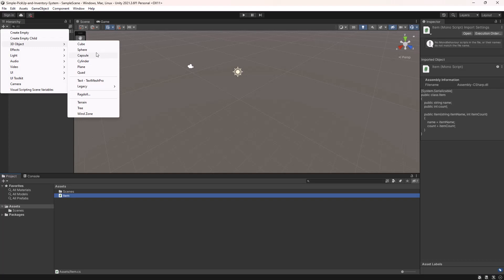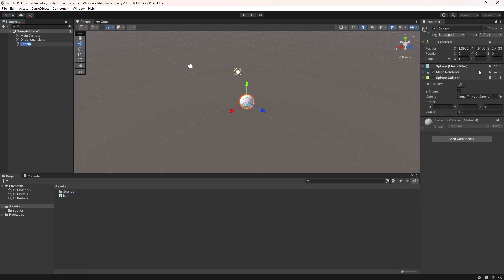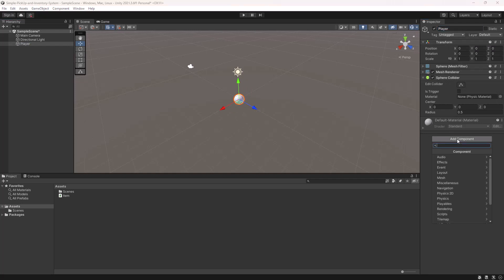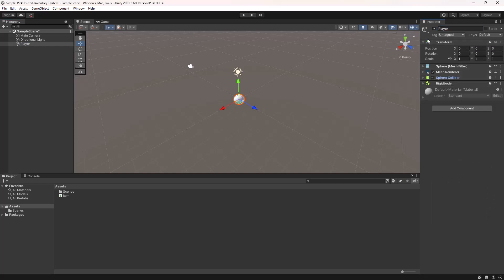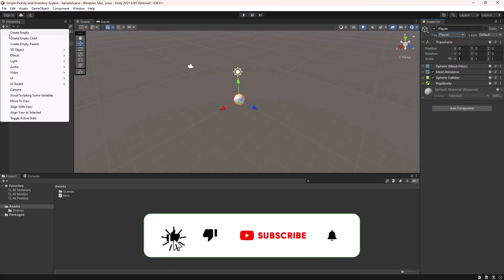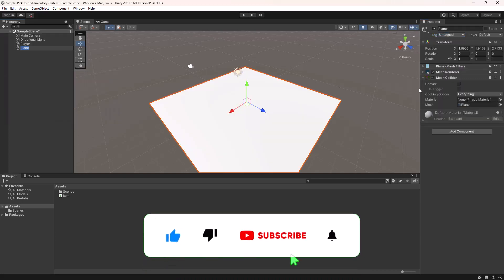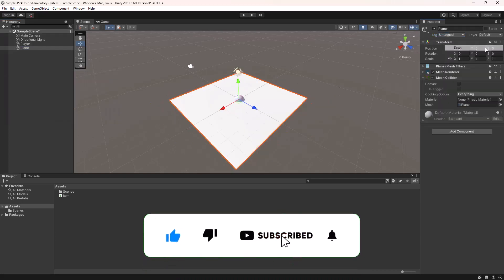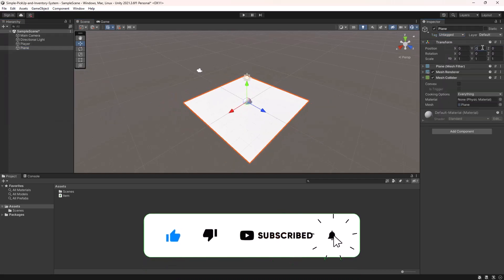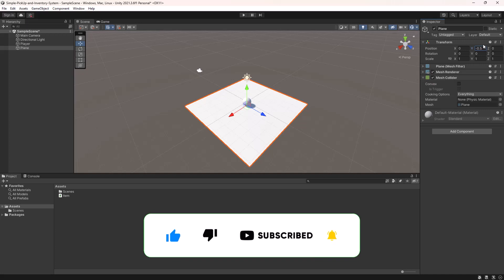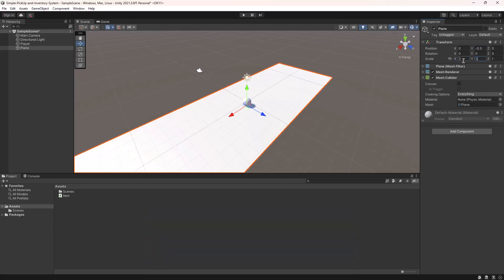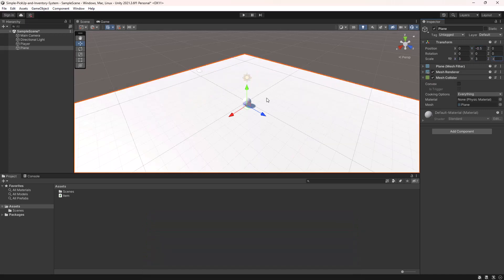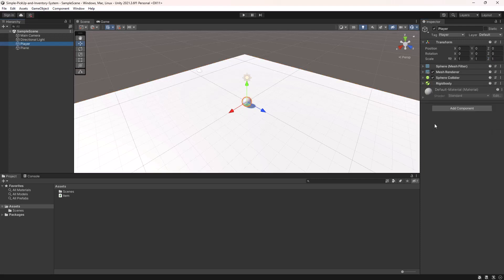Next, we will add a sphere in our scene and name it player. Add a rigid body component to it. Now, assign a player tag to it. Add a plane to create the ground.